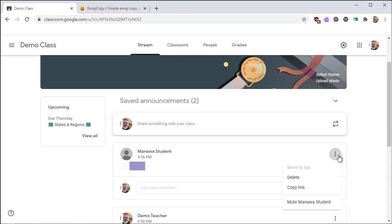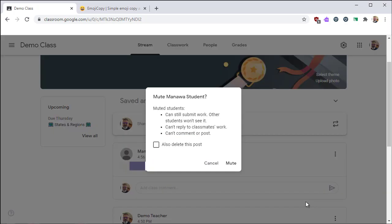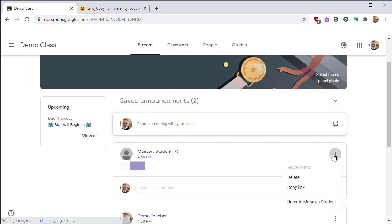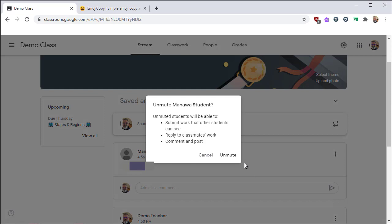At some point, a student is going to post something inappropriate. You can click on the triple dot menu next to the comment and mute the student. When you mute them, you have the option to also delete this post. After you mute the student, you'll see a red icon next to their name to indicate that they are muted. Later, you can hit the triple dot menu again to unmute a student and then click unmute to confirm. This will restore their ability to add announcements and to add comments.